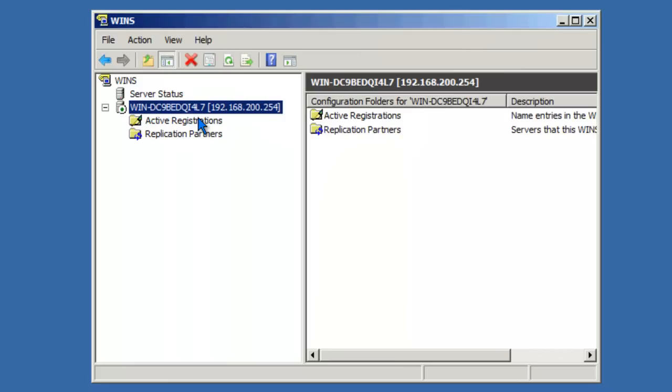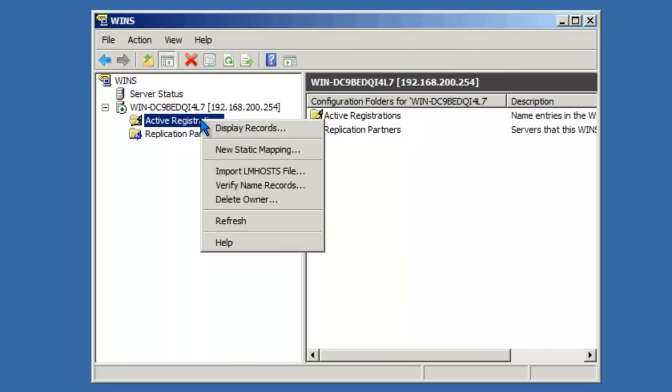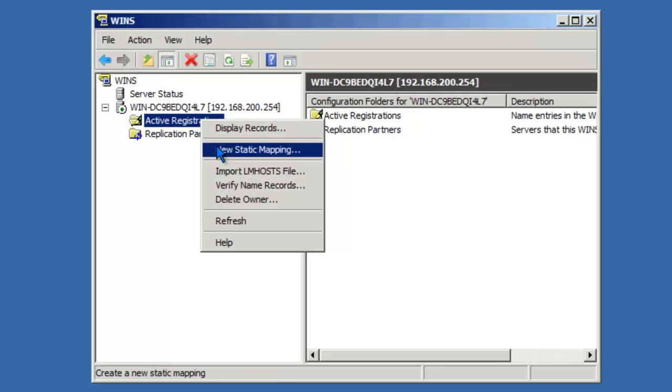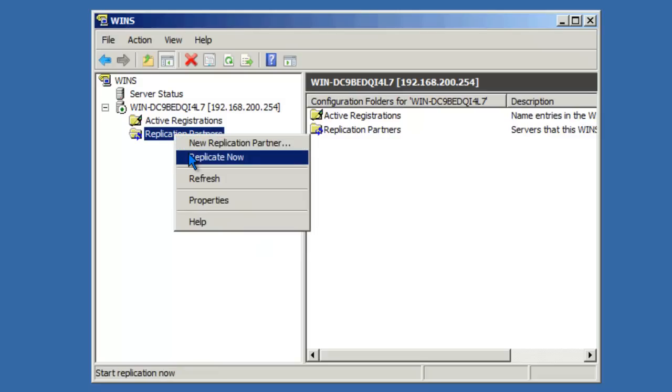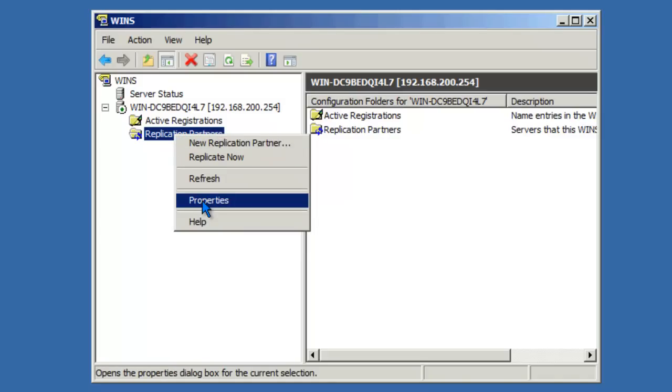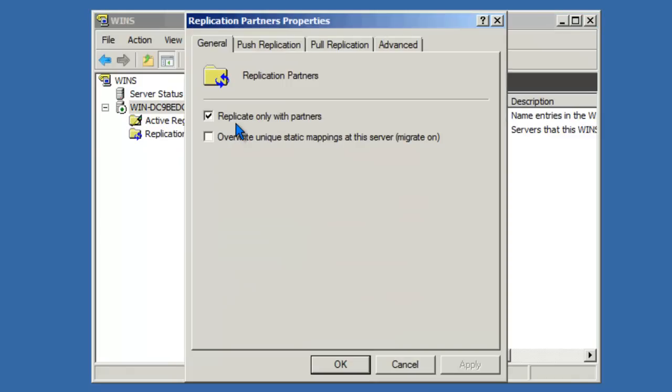If we right-click Active Registrations, aside from displaying records, we can also create static mappings. A static mapping is a manually created NetBIOS name to IP mapping. If we right-click Replication Partners, we can force replication. We can also access some additional properties. For instance, we can configure WINS to only replicate with partners that have been configured. We can control push and pull replication schedules.